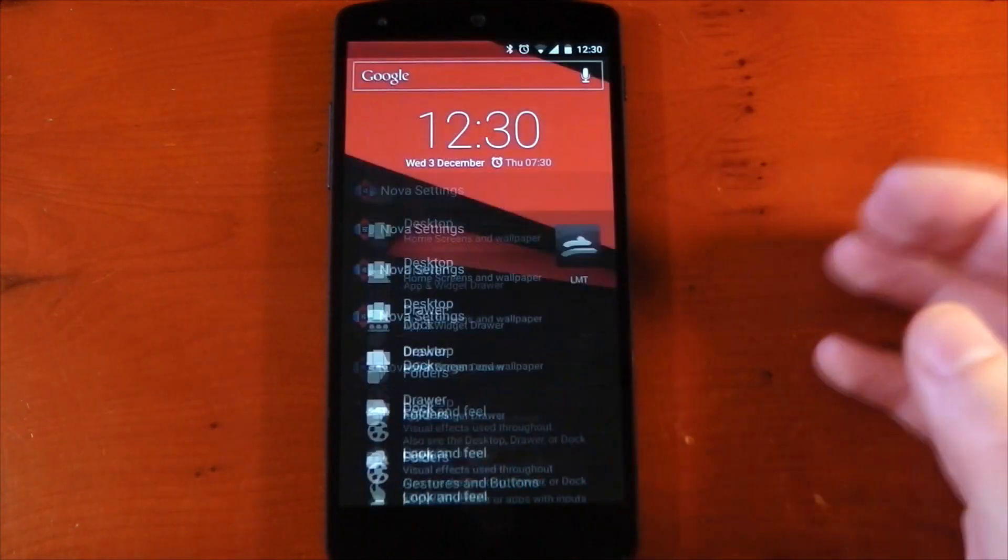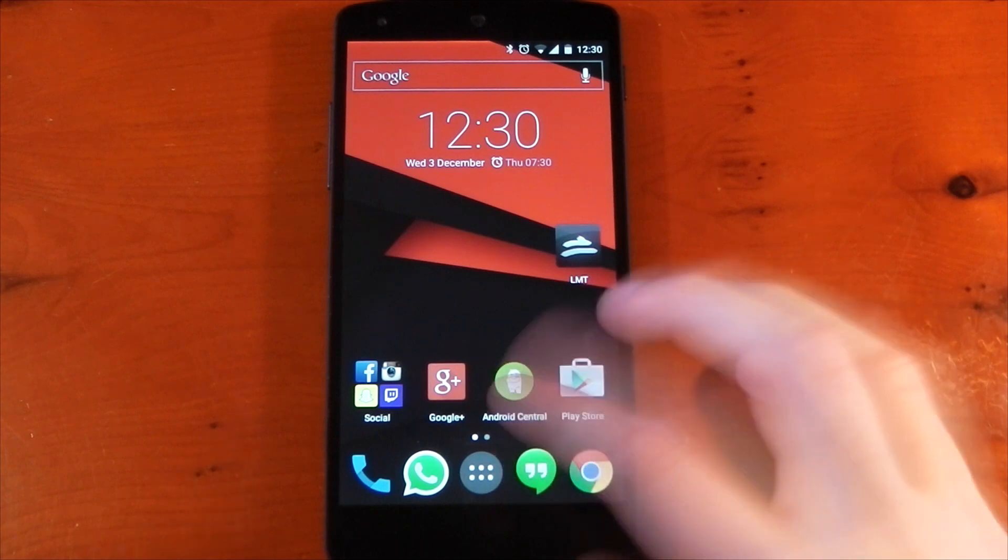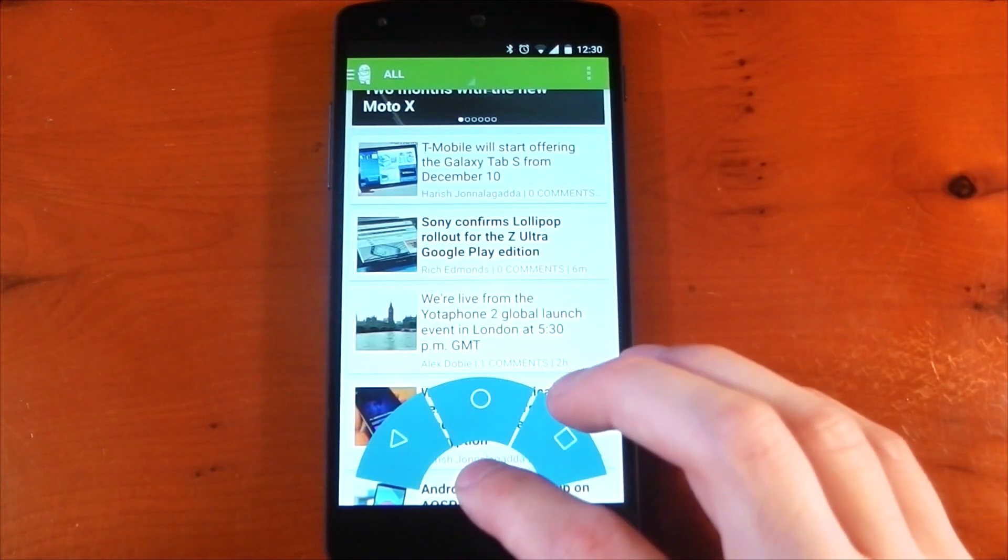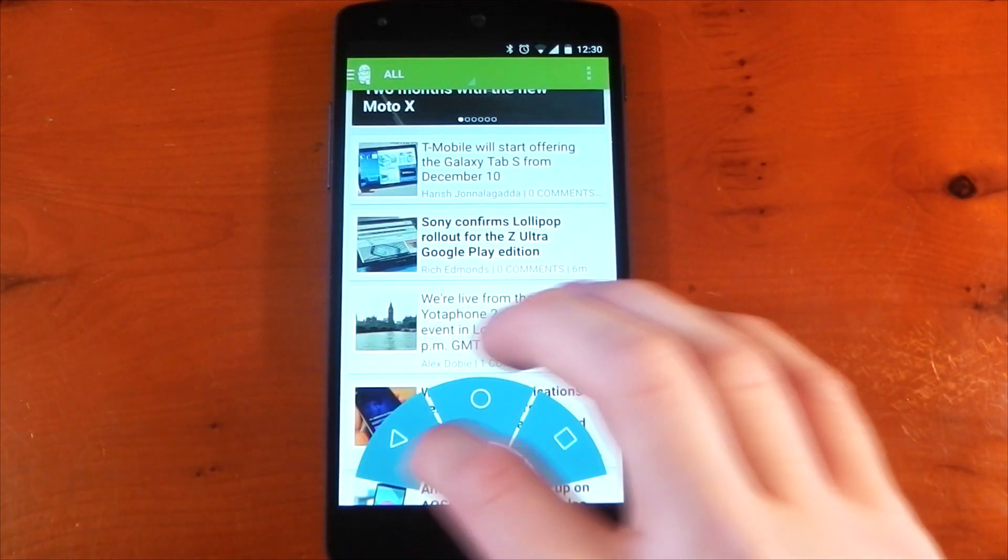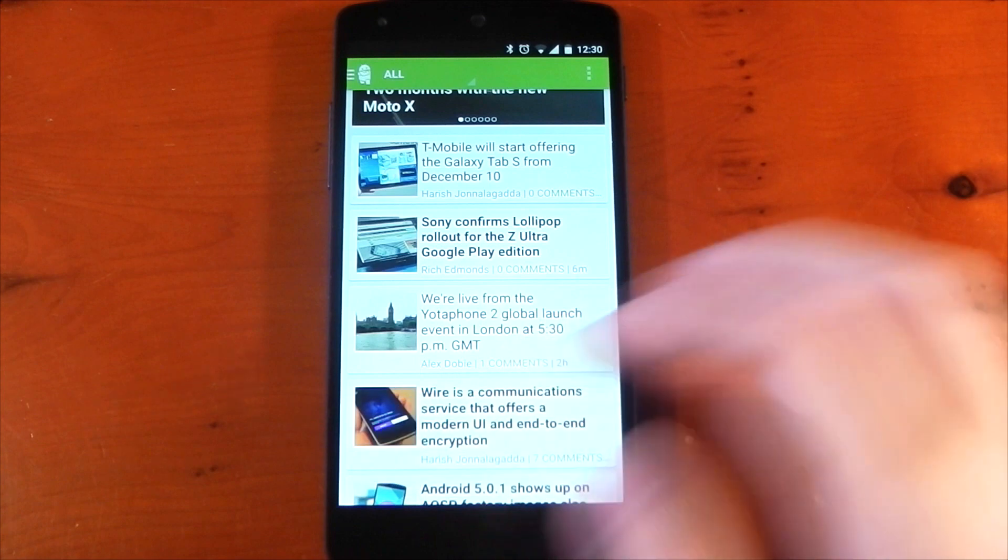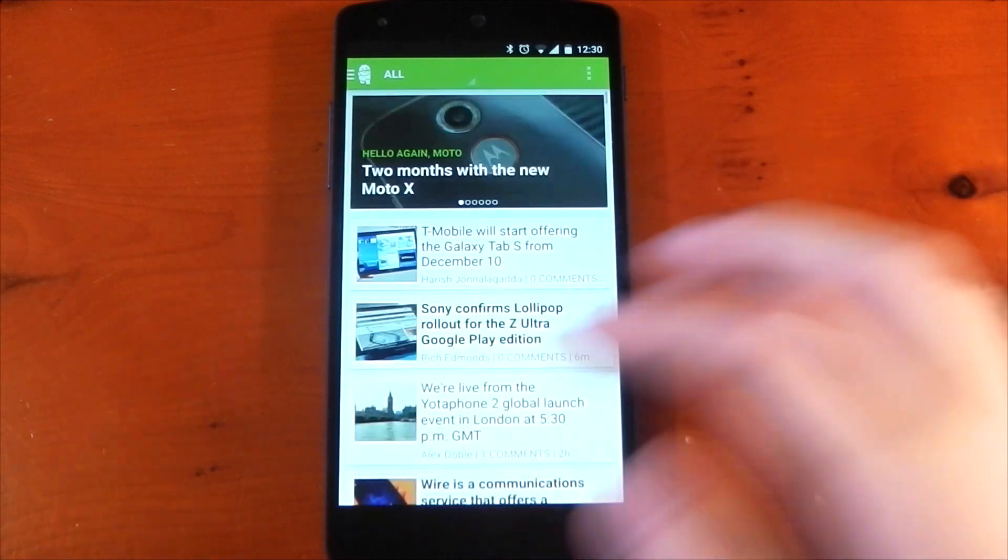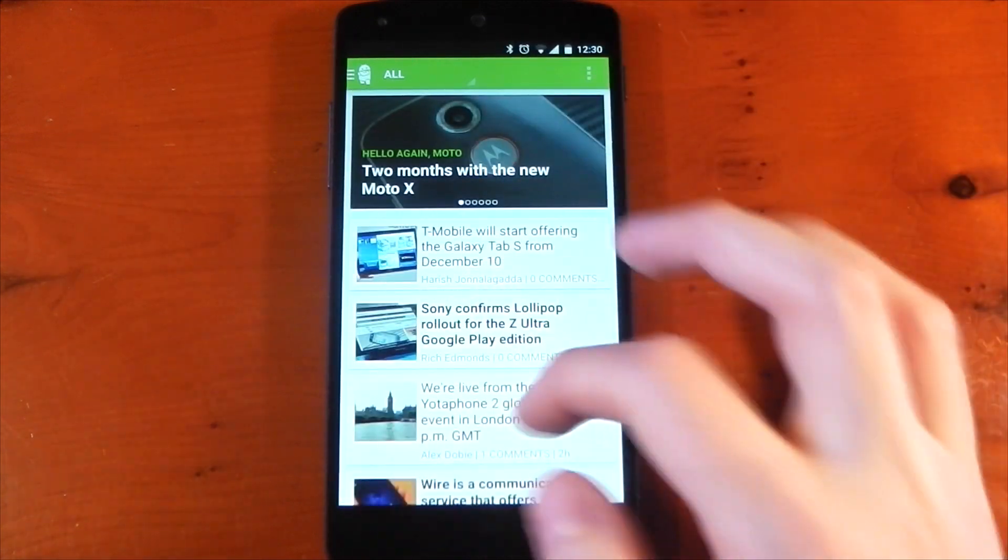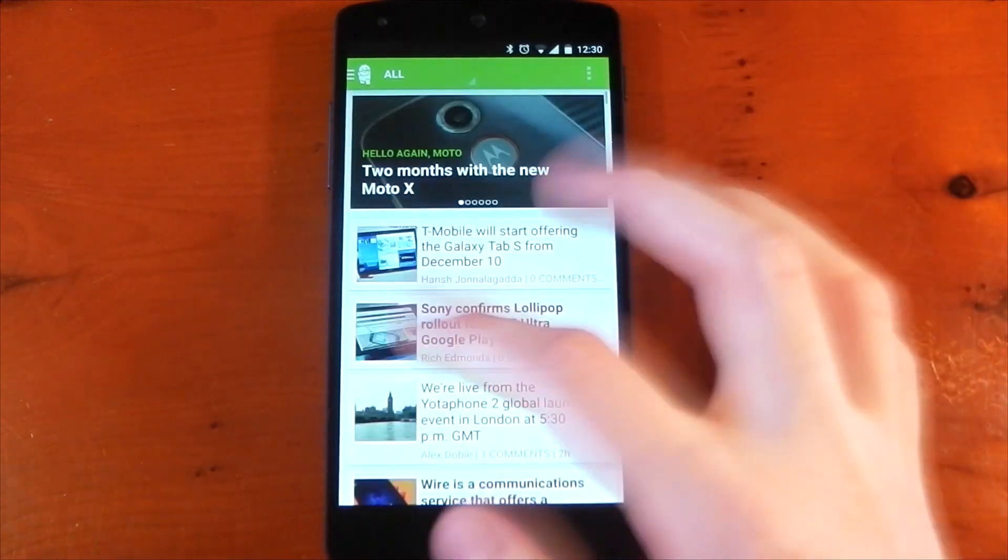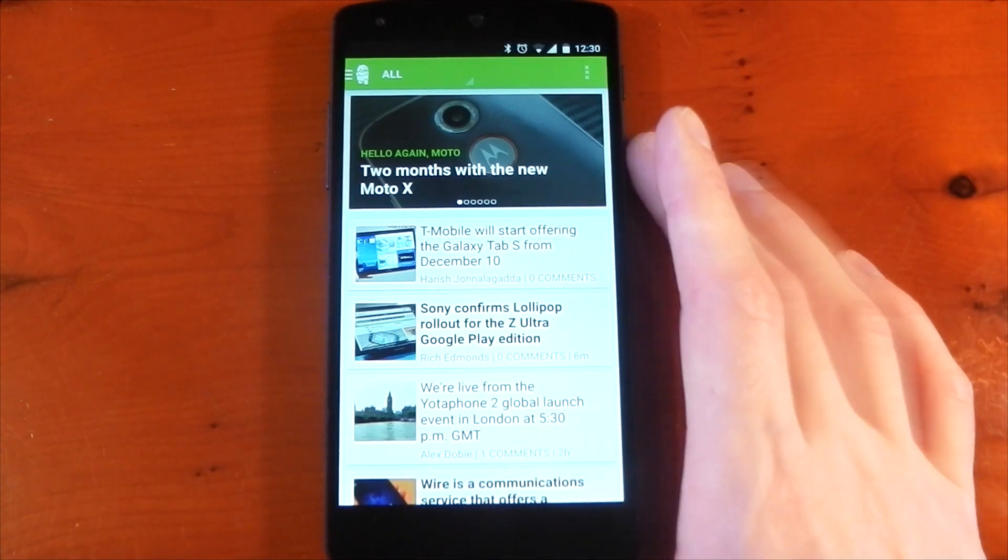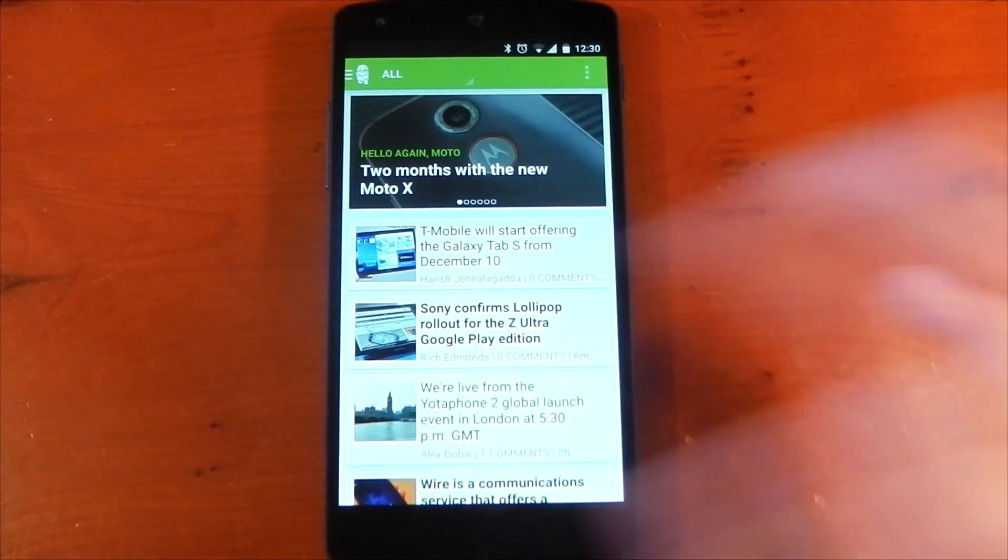It actually sits on top of that and it goes on top of every application so you can control each application using Pi. So it works fantastically. And of course, disabling that nav bar, you do get a little bit more screen real estate for your applications, which looks great on the Nexus 5.